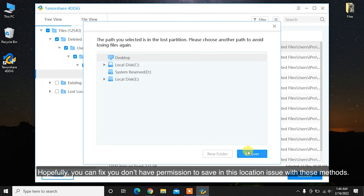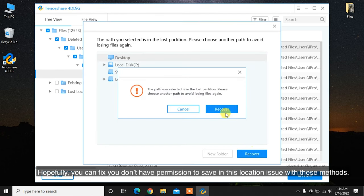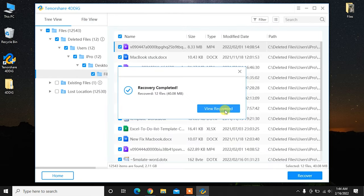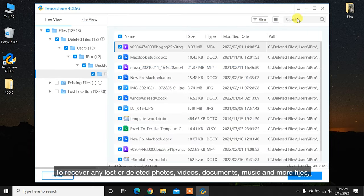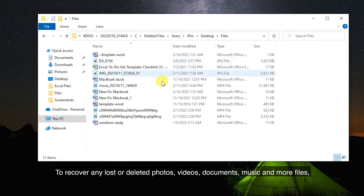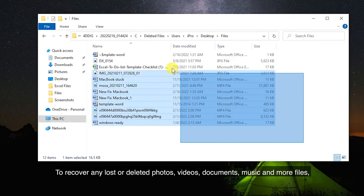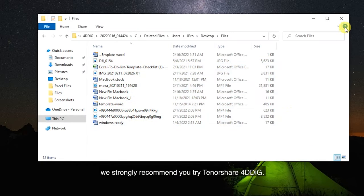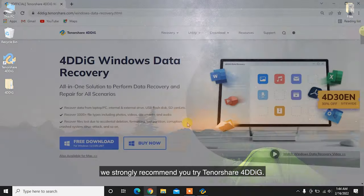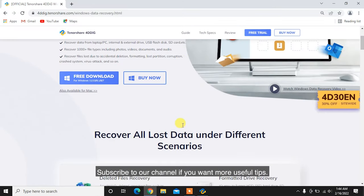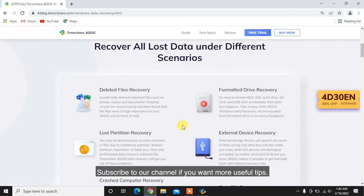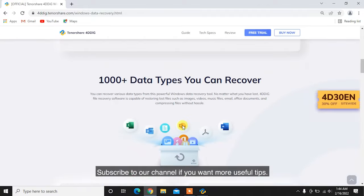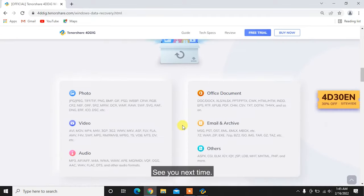Hopefully, you can fix you don't have permission to save in this location issue with these methods. To recover any lost or deleted photos, videos, documents, music, and more files, we strongly recommend you try Tenorshare 4DDiG. Subscribe to our channel if you want more useful tips. See you next time!